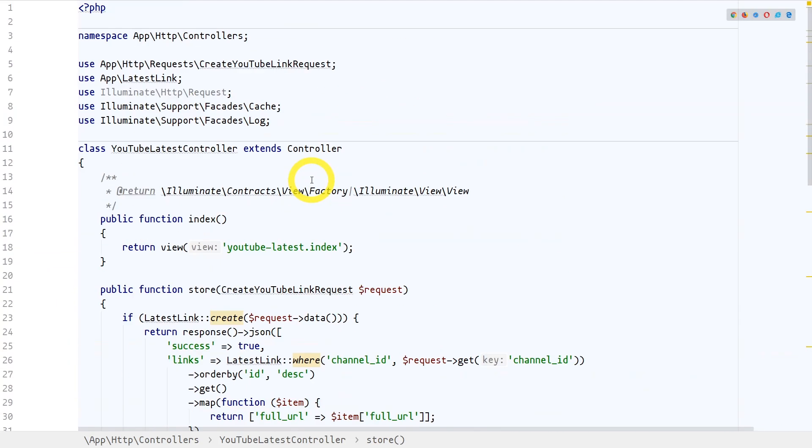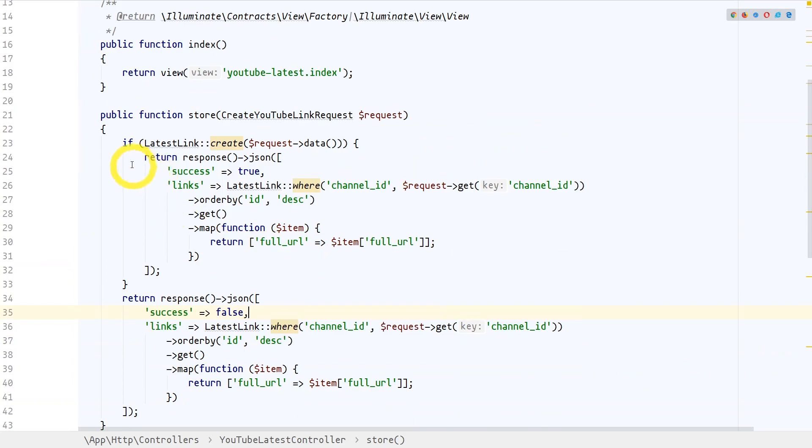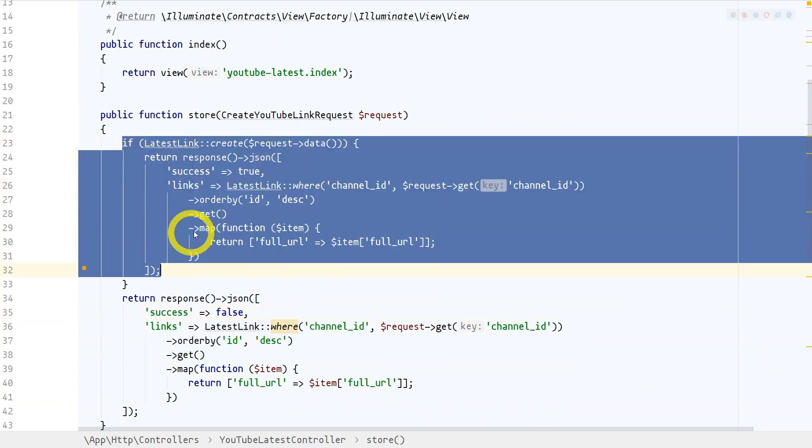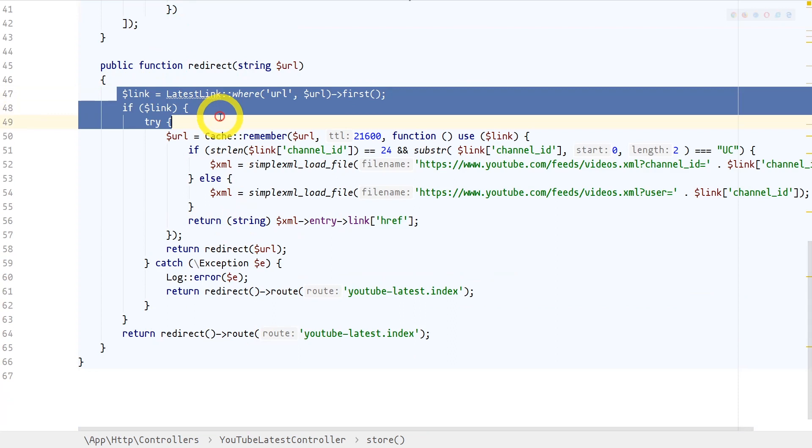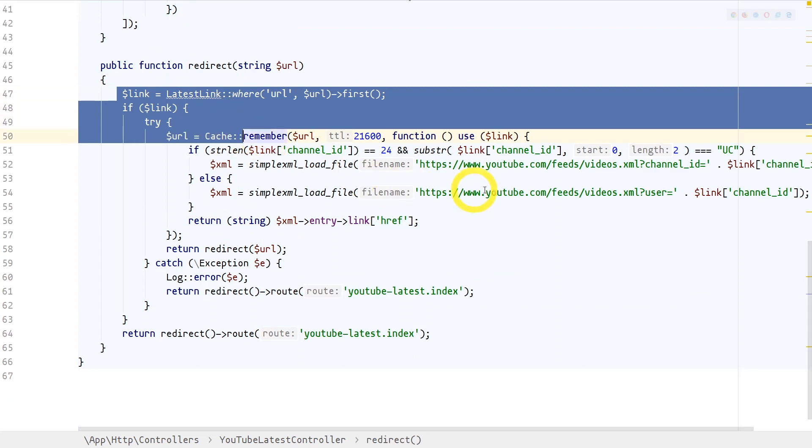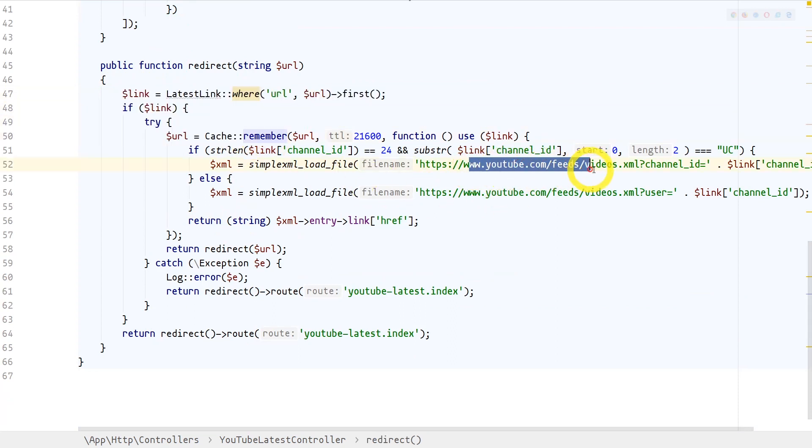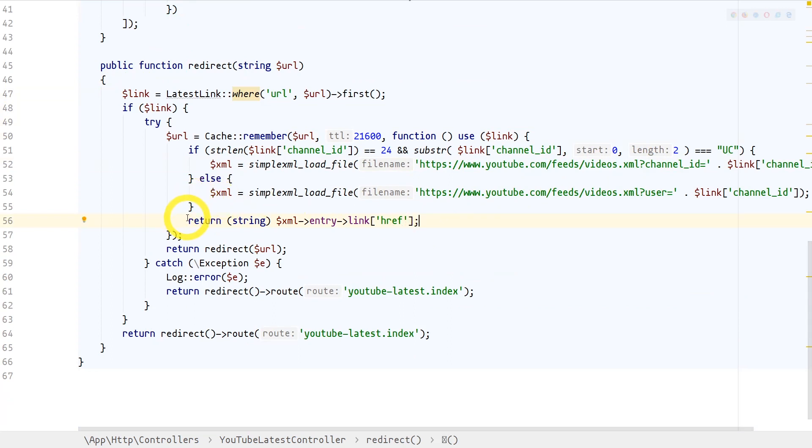The generated link points to a special route that then identifies the channel from it and tries to load the RSS feed for that channel or user. When that RSS feed is properly loaded, the code then retrieves the latest record in it and extracts the video link.